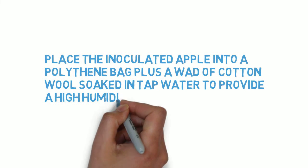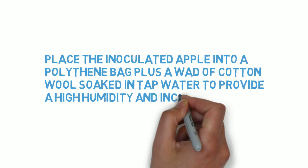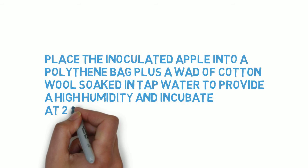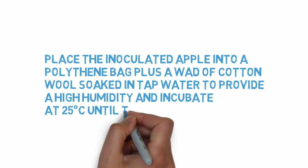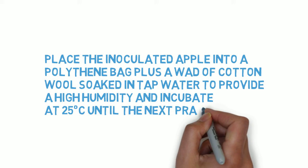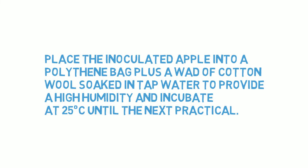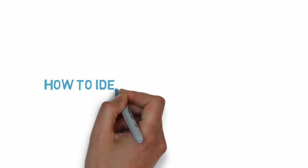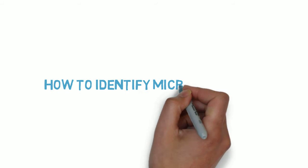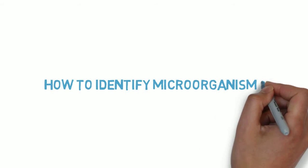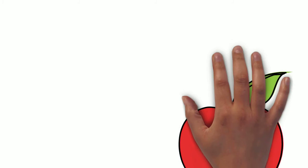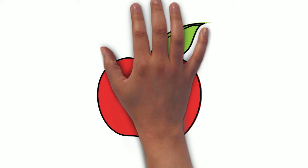In order to meet Koch's first postulate, Penicillium expansum must show signs of rot and be present in the growth. Once your apple has exhibited some rot, you will need to identify the microorganisms causing the growth. There are two main methods to do this.